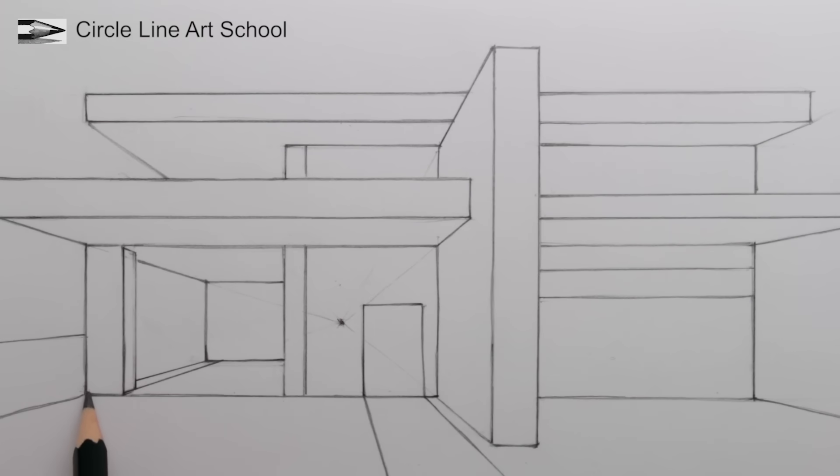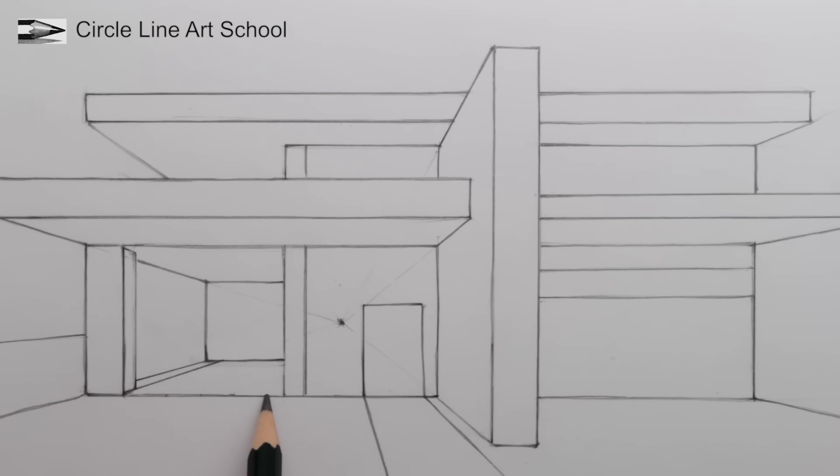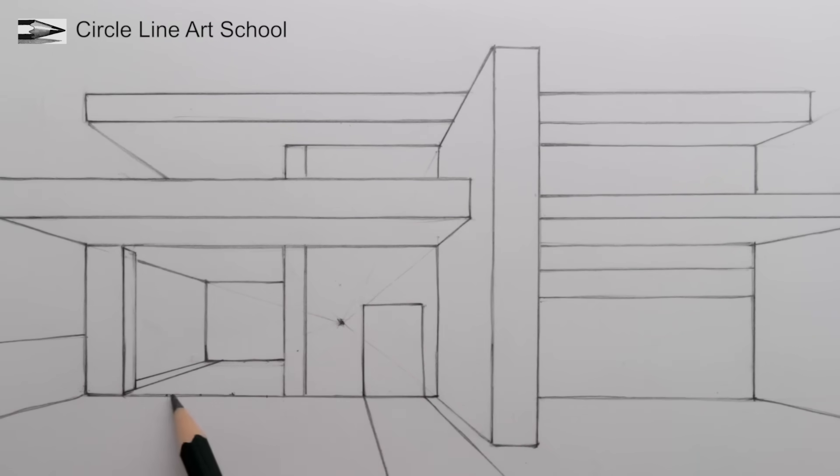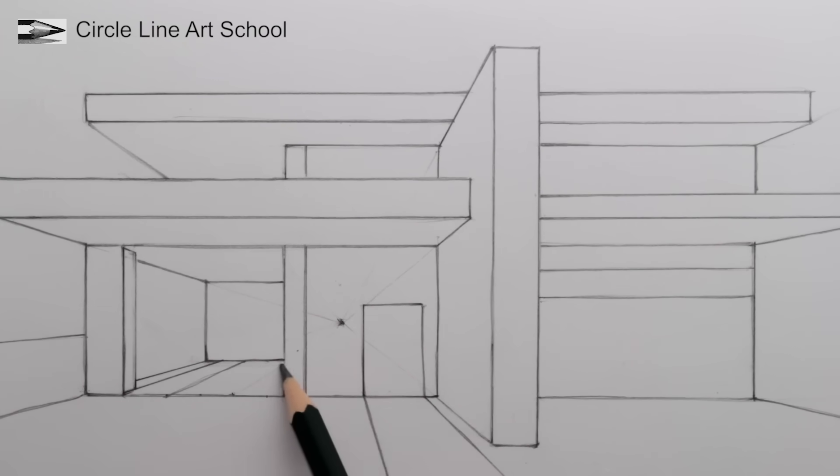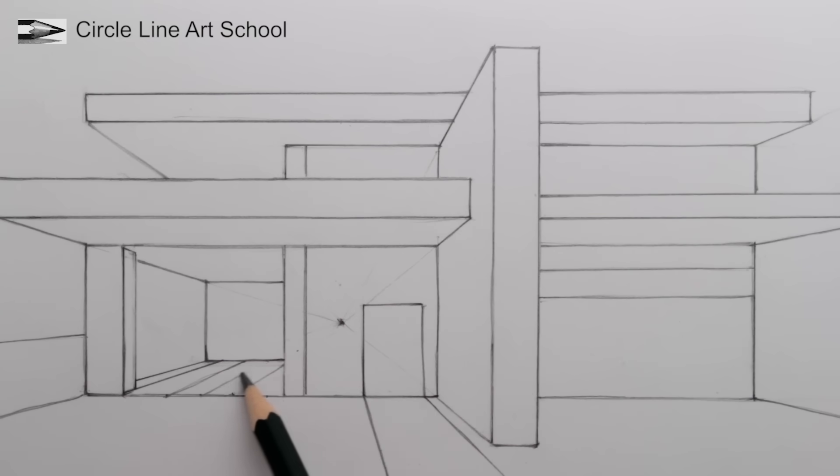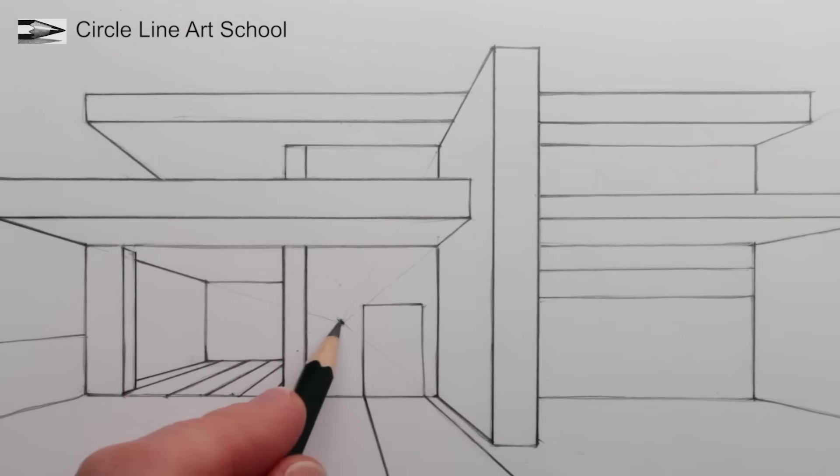We can add some floorboards to the room, again using our vanishing point. The room goes behind the door, the door's solid, but the wall of the room is glass, so we can see through it and see the converging lines of the floorboards.